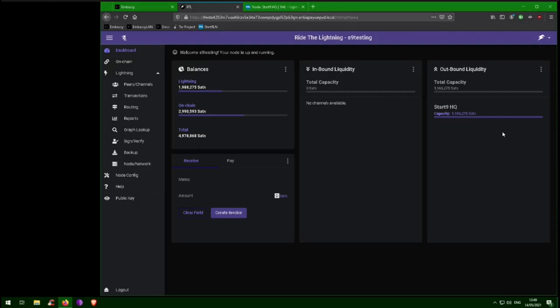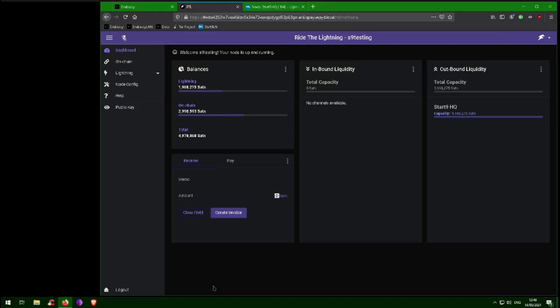The only way to get inbound liquidity without spending or selling bitcoin is to convince someone to open a channel with you, just as you opened a channel with Start9HQ. This may be a difficult task since there is not much incentive for someone to open a channel with you unless you are also very well connected. Also, you will need to make sure that they, too, are well connected with plenty of inbound liquidity, or else your inbound liquidity with them will not really matter. In other words, they might be the only person capable of paying you.